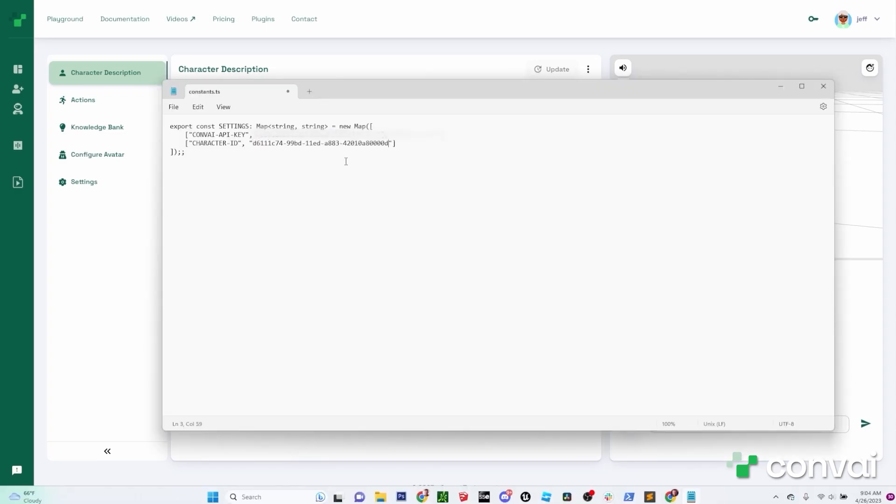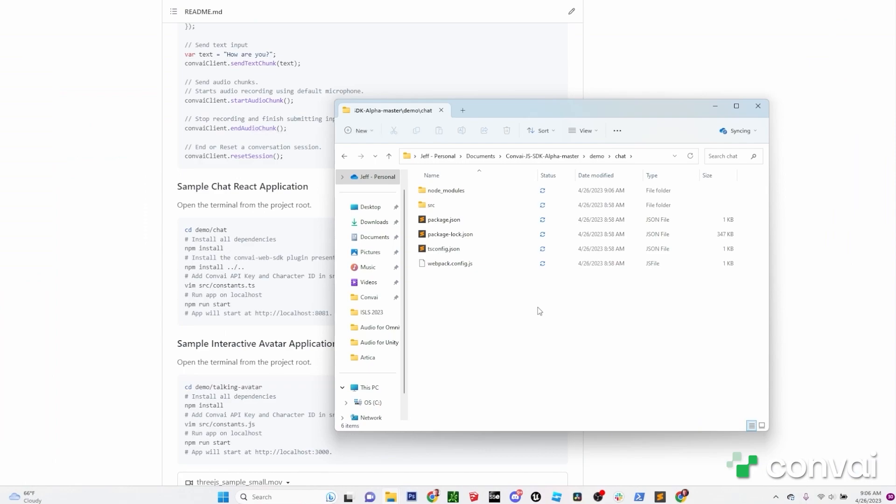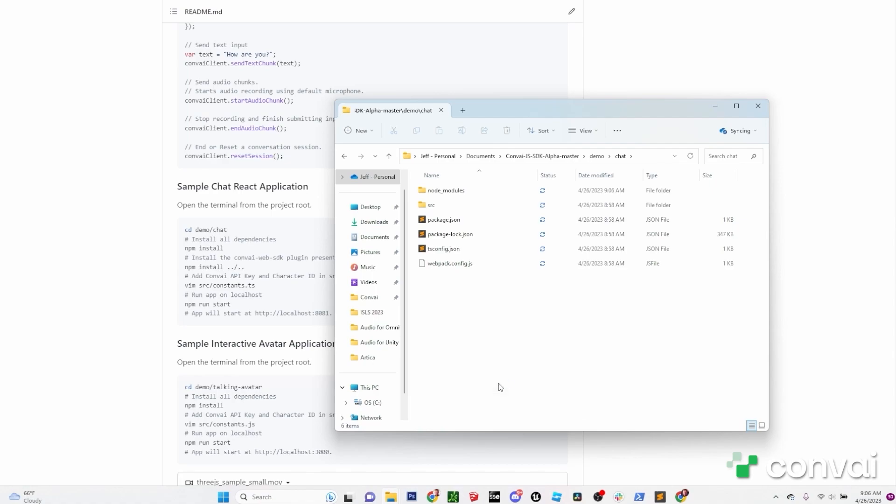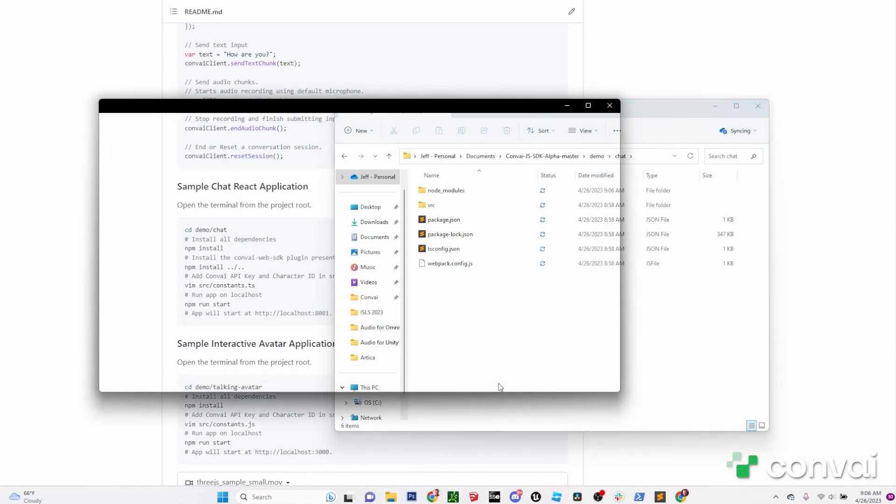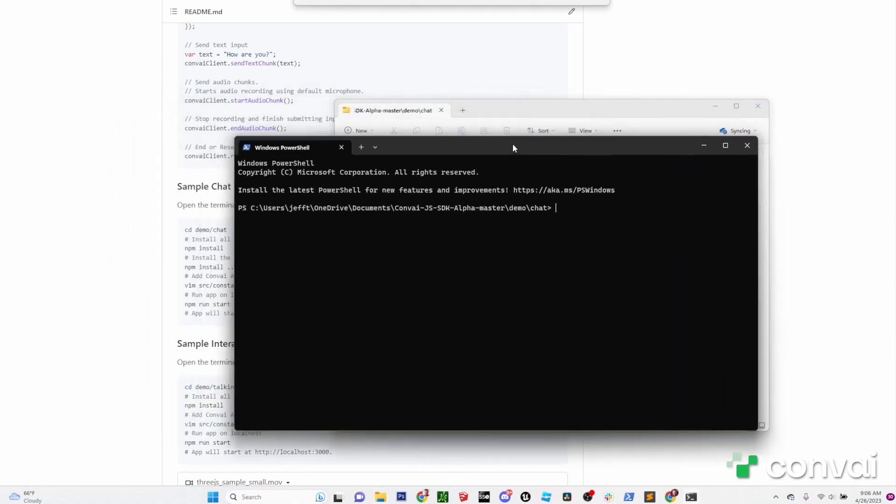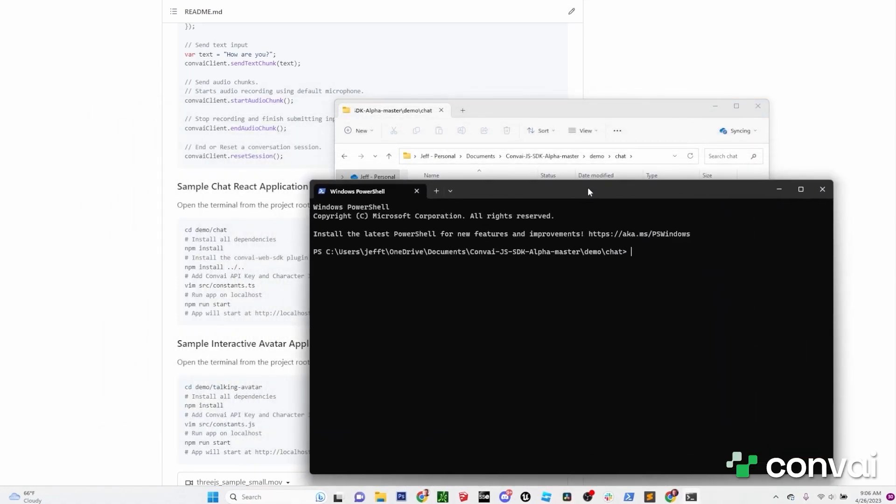Next, we'll need to install some dependencies and then run the demo. To do that, from the chat directory, right-click and click on Open in Terminal. Here, we'll be following the instructions provided on the GitHub page. First, type npm install and then hit enter.